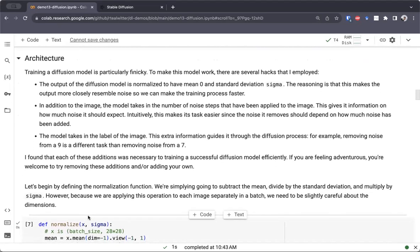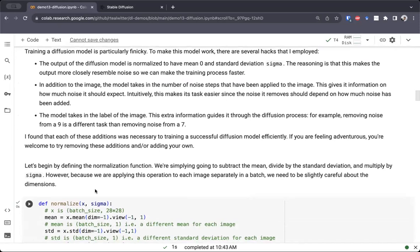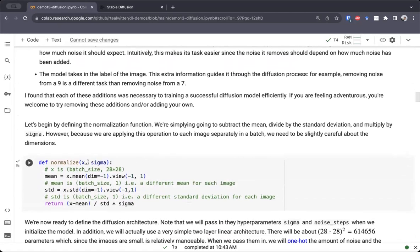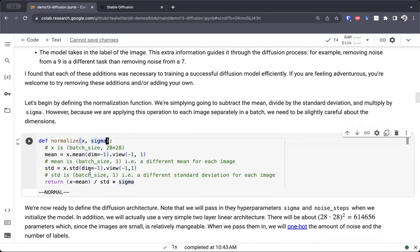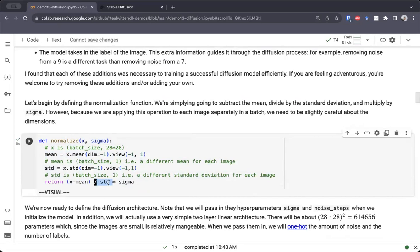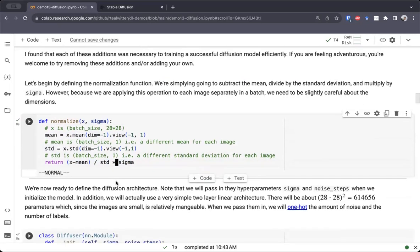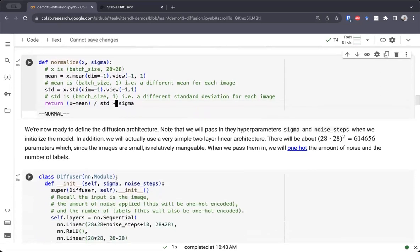So with all these things in mind, let's begin by writing some code. We'll define the normalization function. This will take in x and the sigma parameter, which is the standard deviation of the noise that we're adding. All we're doing is mean-normalizing x and dividing by the standard deviation, so at this point it has standard deviation 1, but we're going to multiply by sigma, so the variance will be sigma squared.